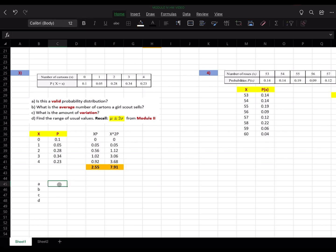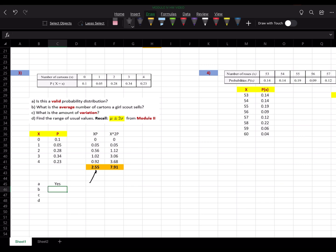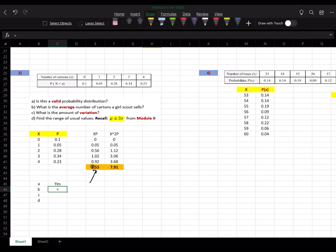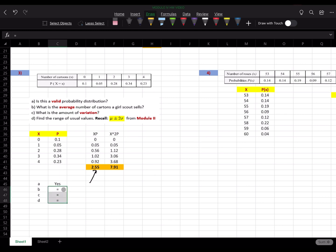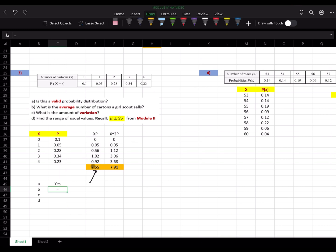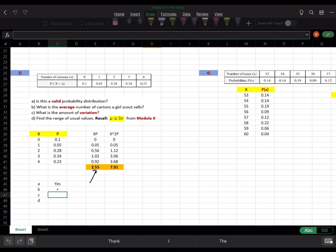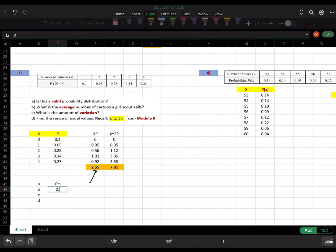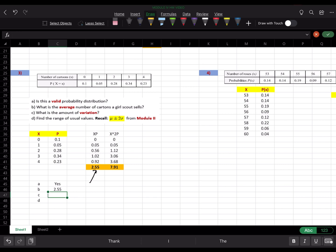The distribution is valid. The average is 2.55 — that's the sum of the xp column. There was a minor Excel glitch when trying to click the cell, so I just typed 2.55 directly. That's the mean.